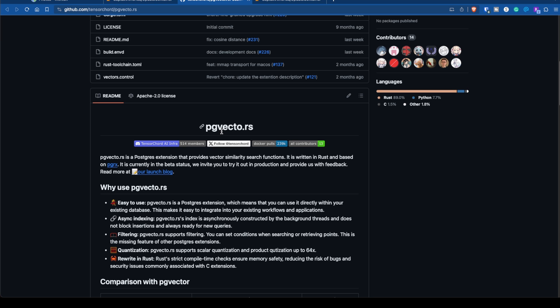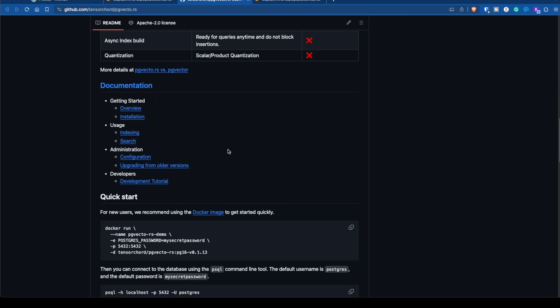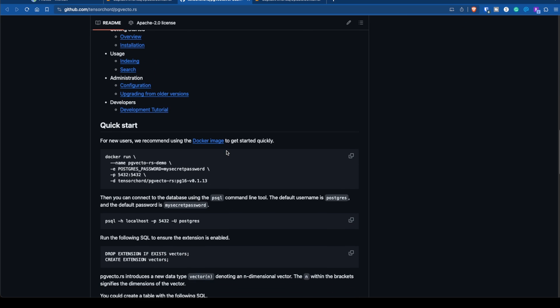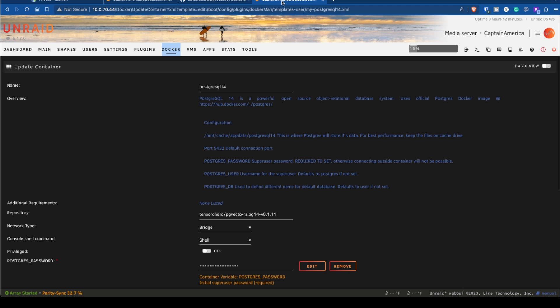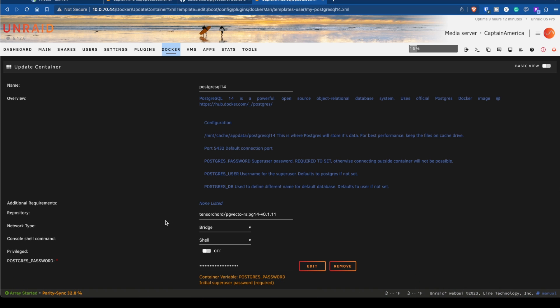The quickest way to install it, especially if you're using Unraid, is I went ahead and went into apps, looked for Postgres, chose Postgres 14. Normally under repository you'd see Postgres version 14, but in this case I went ahead and just entered tensor cord pg vecto-rs.